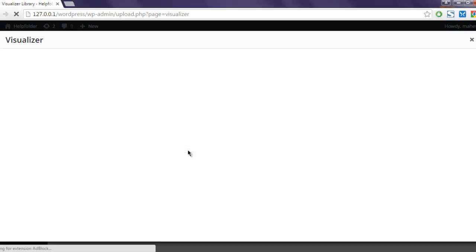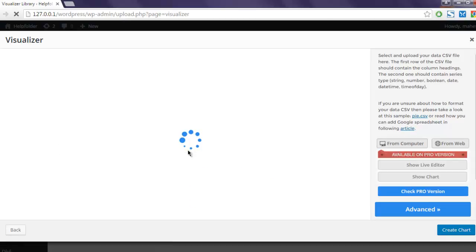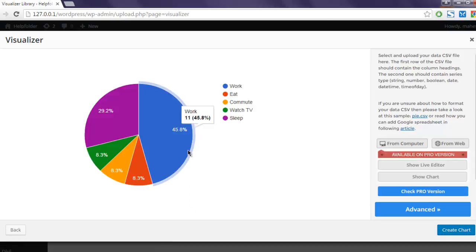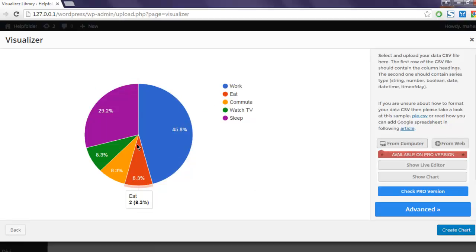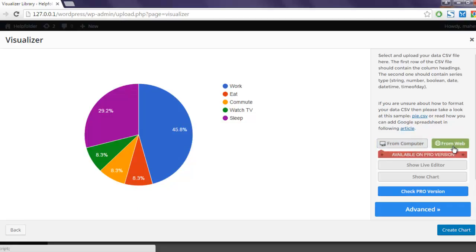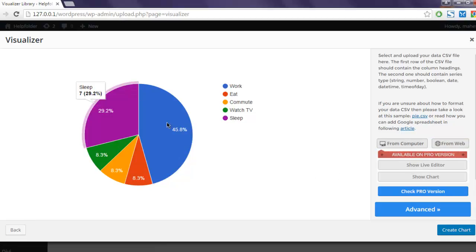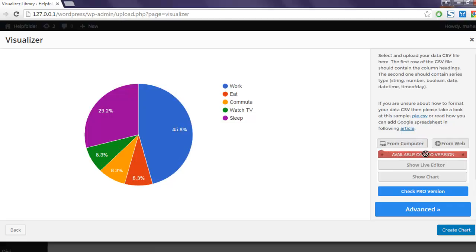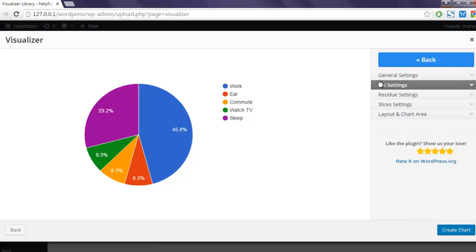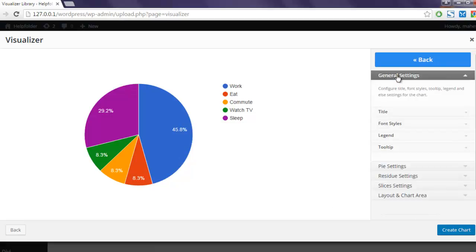This will take you to the option for your pie chart. You can keep the default and proceed, upload CSV data, or get it from the web. You can also edit it right here but they have made that option only for the professional version.